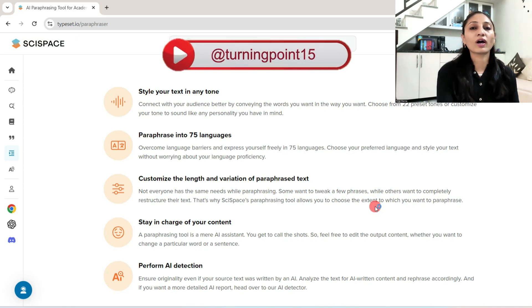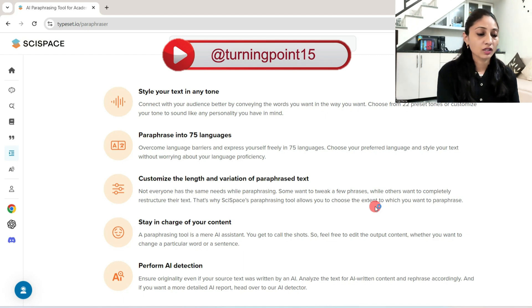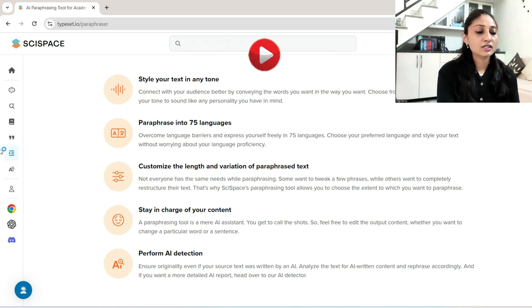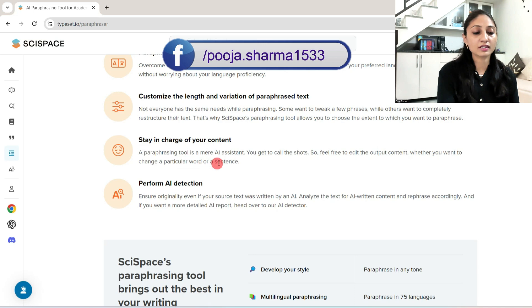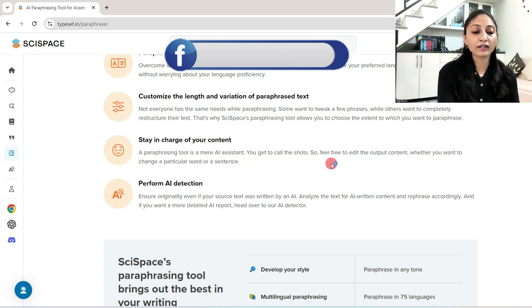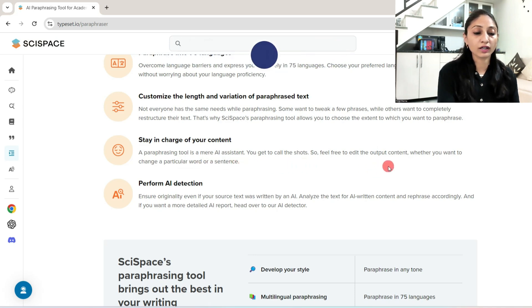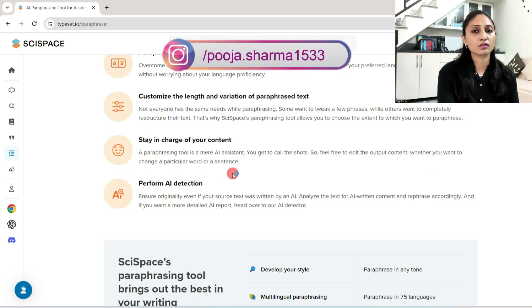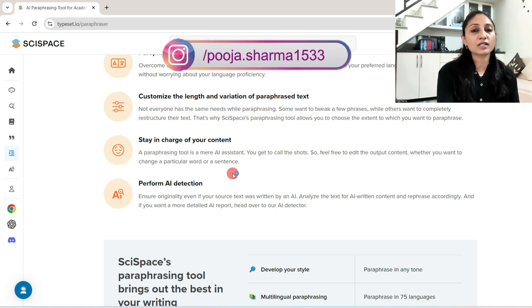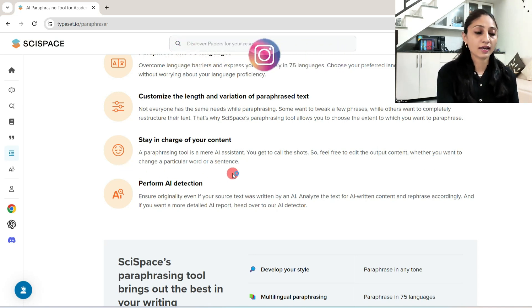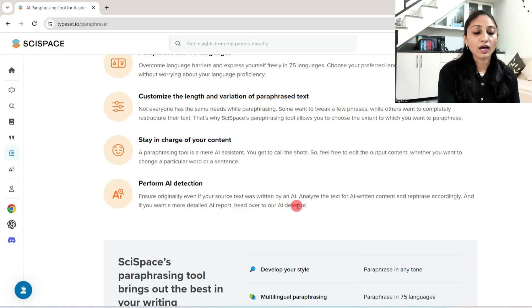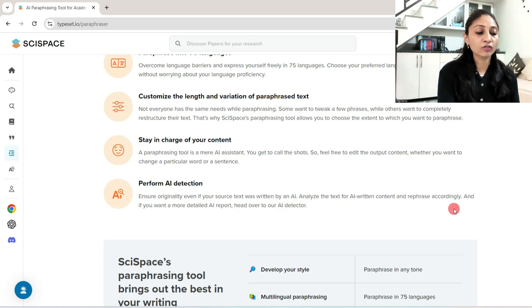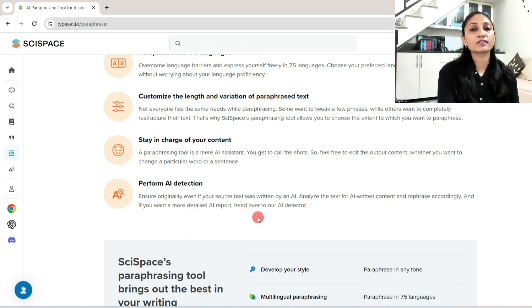Let's suppose you have 200 words for rephrasing and you want the result in 300 words, so the length can be increased while paraphrasing. Next, stay in charge of your content. The paraphrasing tool is a mere AI assistant. You get to call the shots. So feel free to edit the output content, whether you want to change a particular word or sentence. You can also modify the content as presented by SciSpace. Perform AI detection. Ensure originality. If your source text was written by an AI, analyze the text for AI written content and rephrase accordingly.